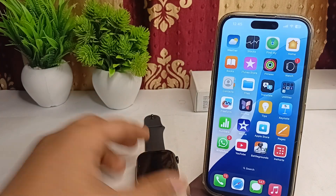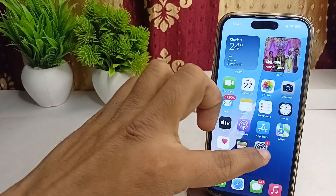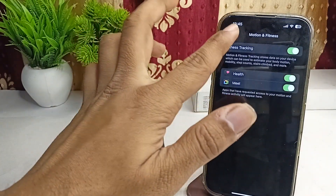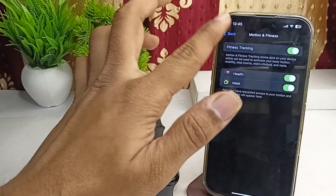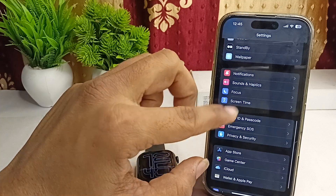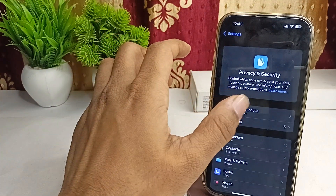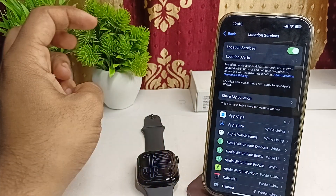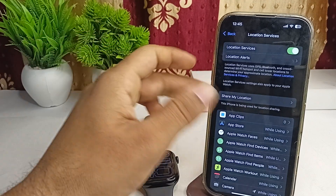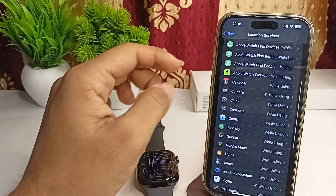Step one is to enable the location service on your iPhone. Open Settings on your connected iPhone, then go to Privacy and Security. Here you will find the first option is Location Services — go ahead and enable it.